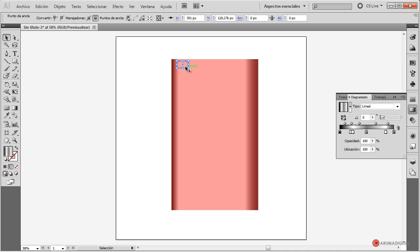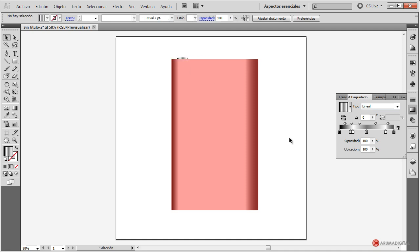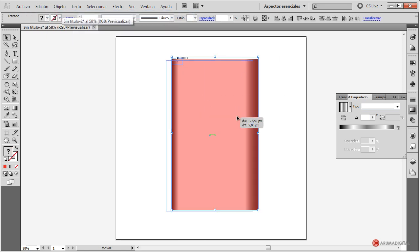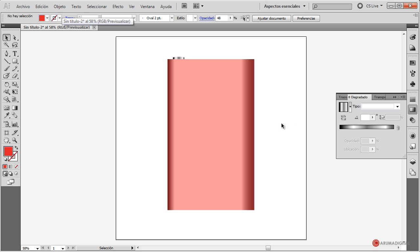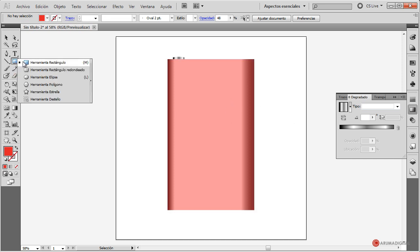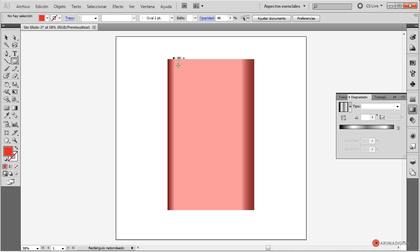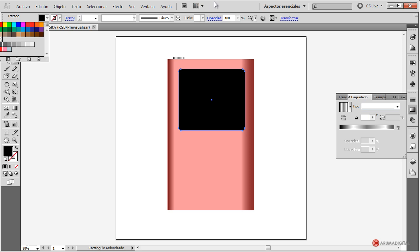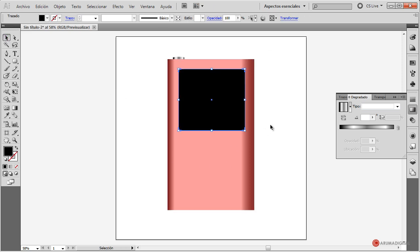Volvemos a ajustar su tamaño y lo volvemos a colocar ahí arriba. A continuación vamos a generar la zona de la pantalla. Para ello vamos a utilizar la herramienta rectángulo redondeado. En primer lugar vamos a usar un color negro que ahora le asignaremos, posicionamos, arrastramos y soltamos más o menos con el tamaño adecuado. Colocamos ese color negro y vamos a ver si queda más o menos donde queríamos.